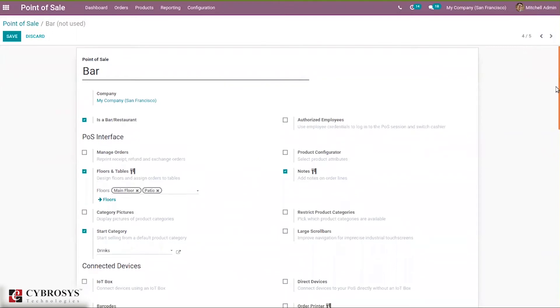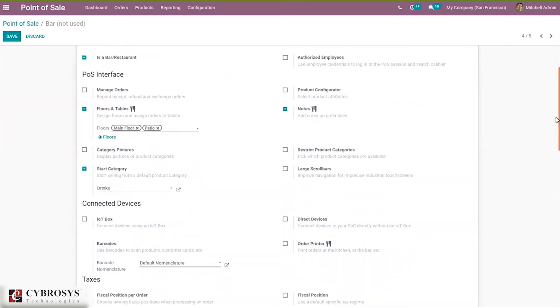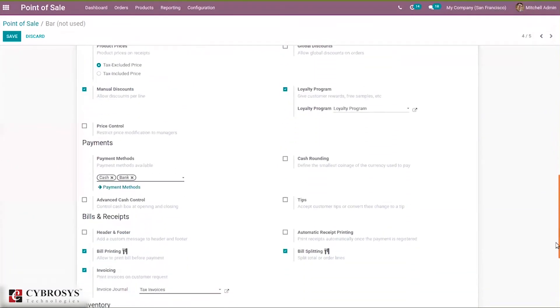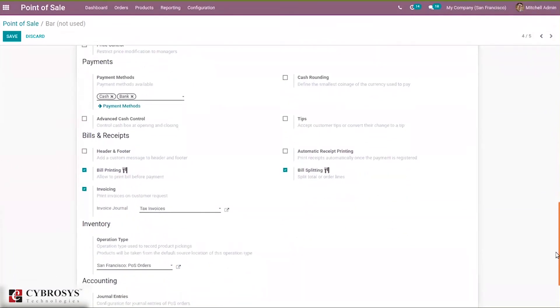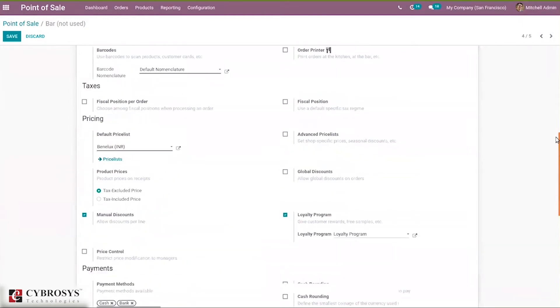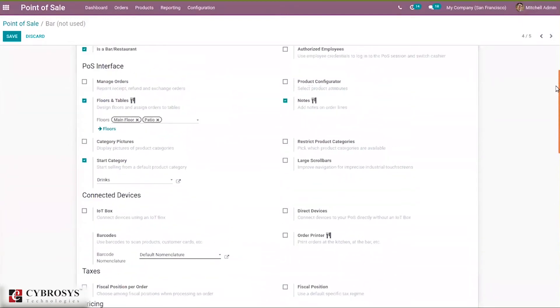Here you can see it is a bar or restaurant. If it is a bar or restaurant, then only that option bill splitting will be available. Under bills and receipt section, you can find the option bill splitting. Then just enable other options if you want, like bill printing and invoicing. These are some required options.